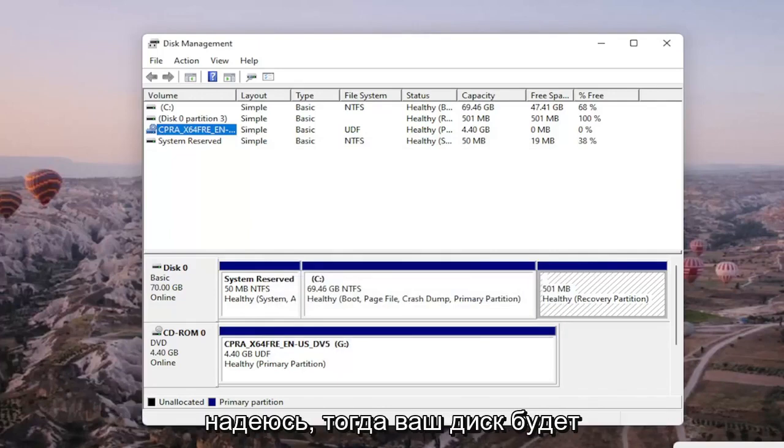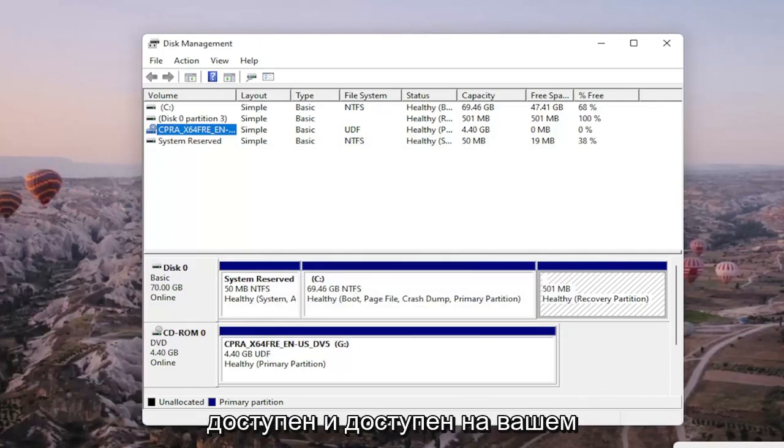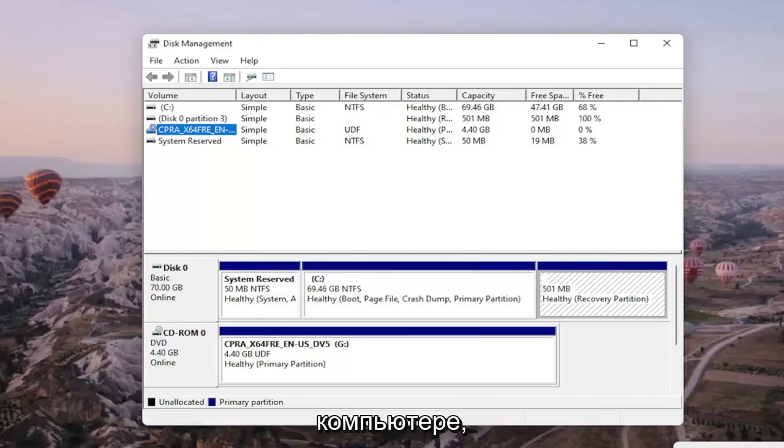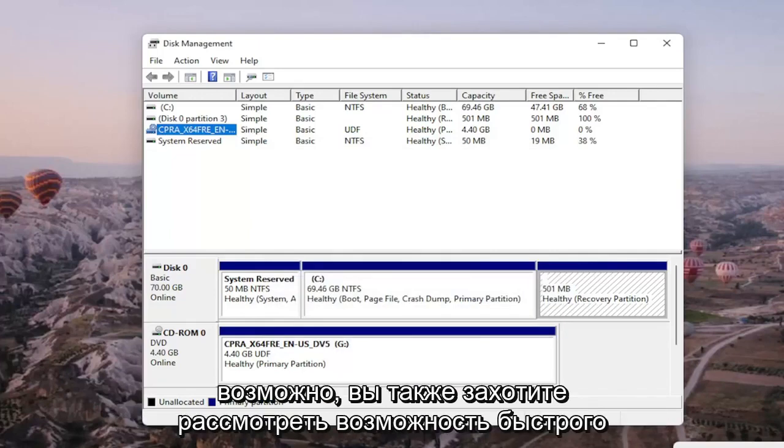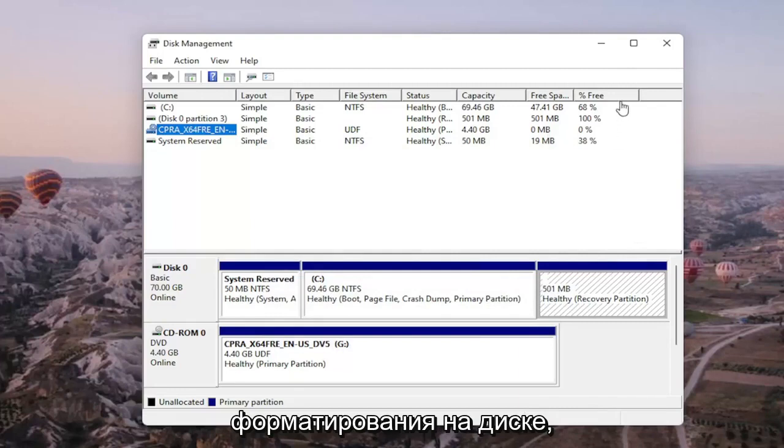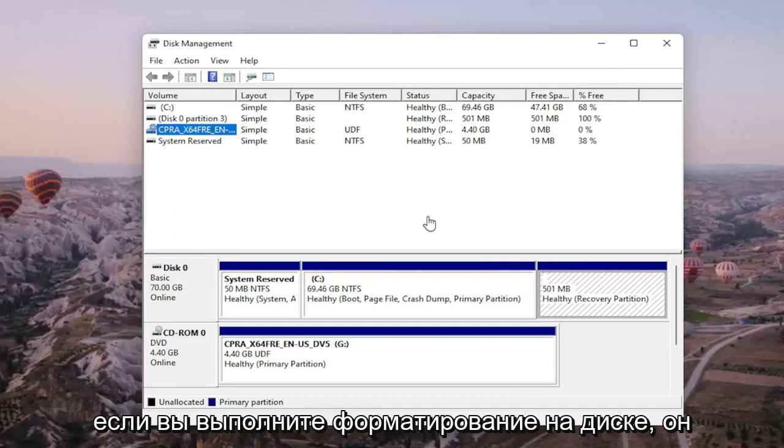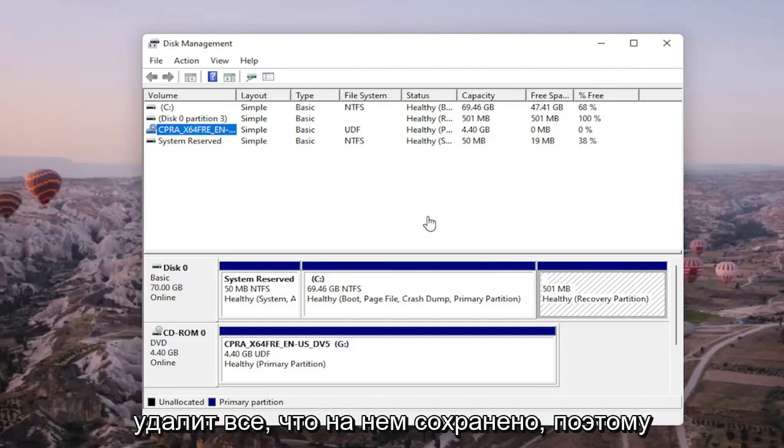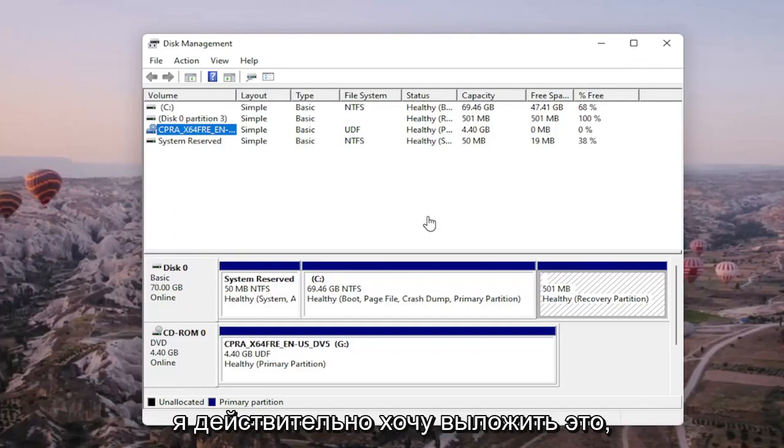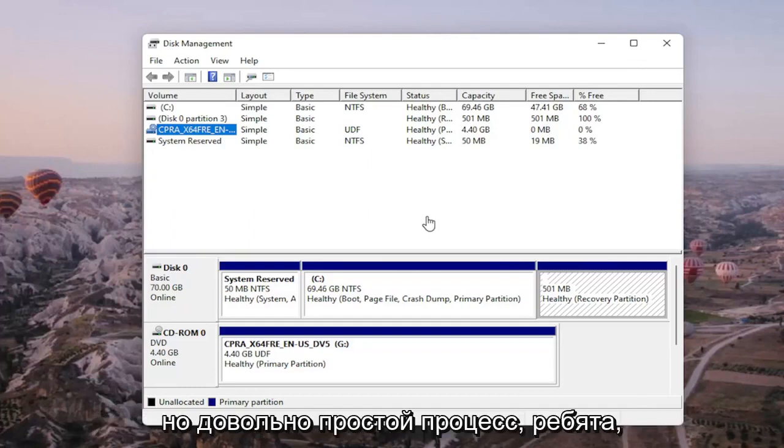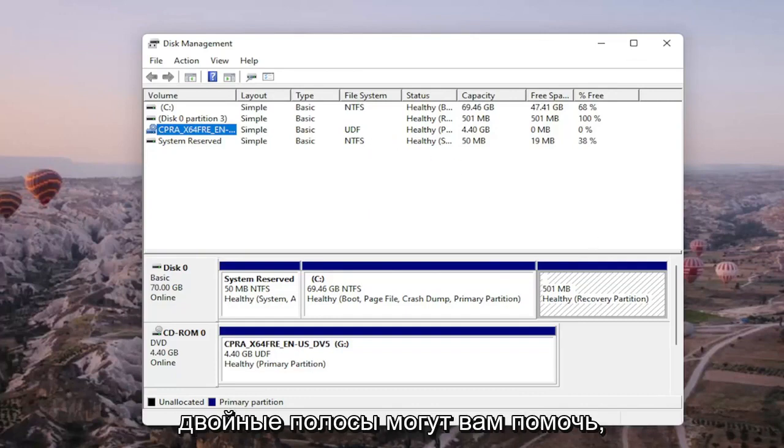And then hopefully then your drive would be accessible and available on your computer. You may also want to consider doing a quick format on the drive as well and that's about it. So pretty straightforward, obviously if you do a format on the drive you're going to be deleting anything that's saved on it so I do want to put that out there but pretty straightforward process guys.